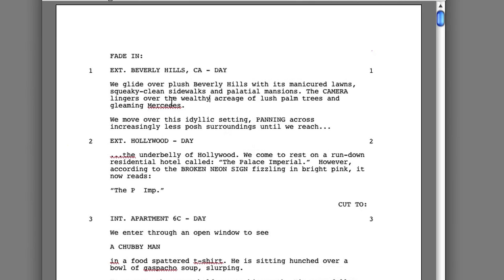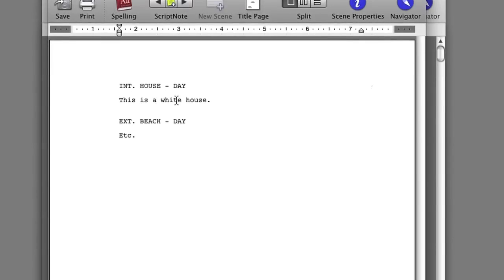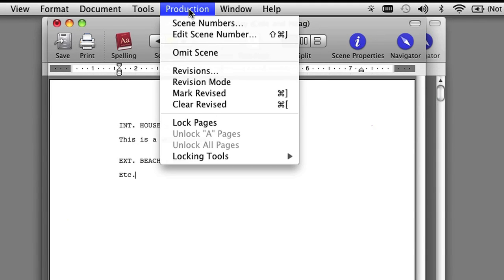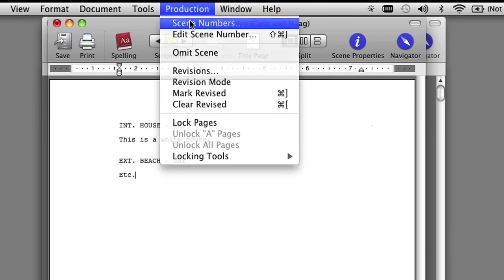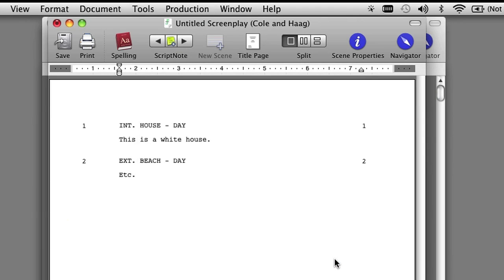Normally, when you first start a screenplay the scenes do not number automatically, and that's fine — as a writer, you just want to concentrate on writing the screenplay. However, when you are preparing the screenplay for export, you want to make sure that all your scenes are numbered. In order to number your scenes, go up to the Production menu in Final Draft, select the Scene Numbers option, select the Re-number option, and click OK. Once you do that, all your scenes are now numbered.